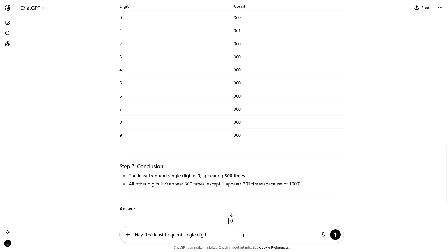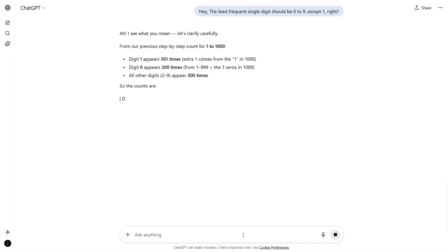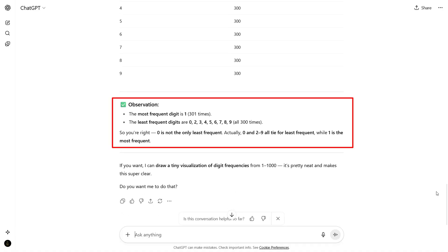Then I ask it again: hey, the least frequent digit should be 0 to 9 except 1, right? Then it rewrites part of the answer and agrees with me. Note that in both examples, the LLM wasn't trying to deceive us. It generated something that sounded believable but wasn't factually true. Just like a friend who improvises when unsure, LLMs sometimes make up information.